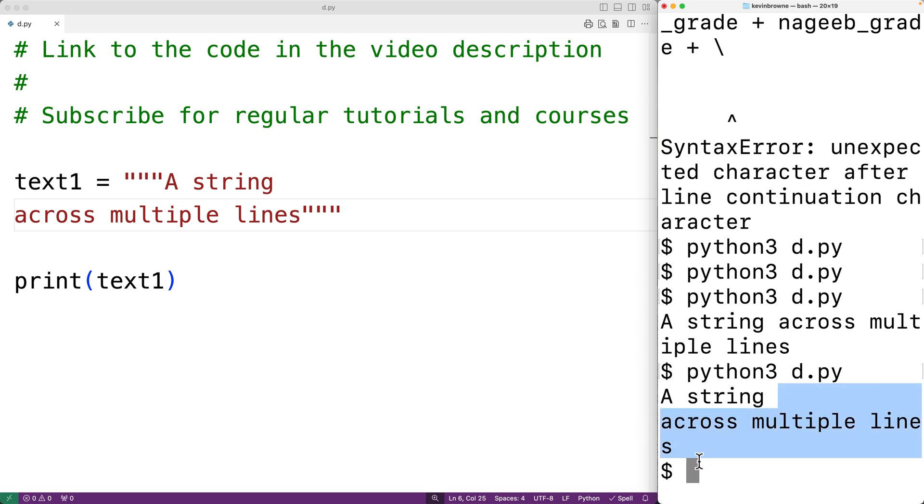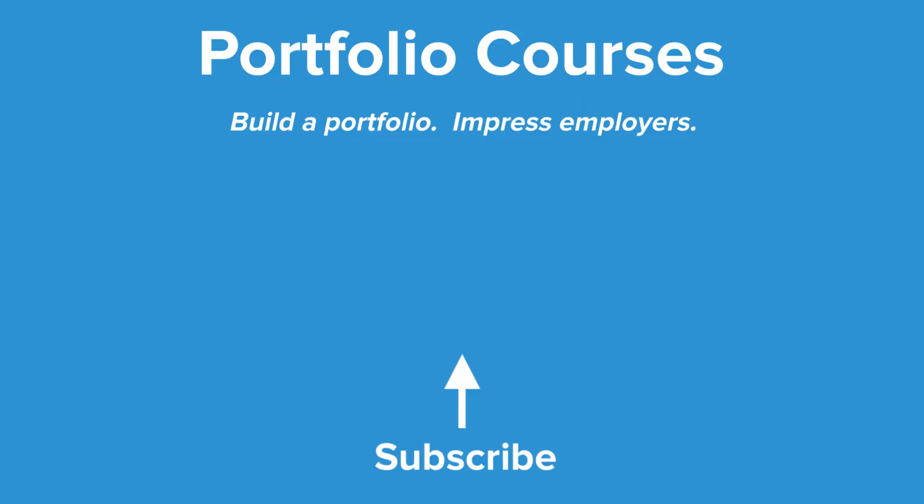So this is how we can use multi-line statements in Python. Check out portfoliocourses.com where we'll help you build a portfolio that will impress employers.